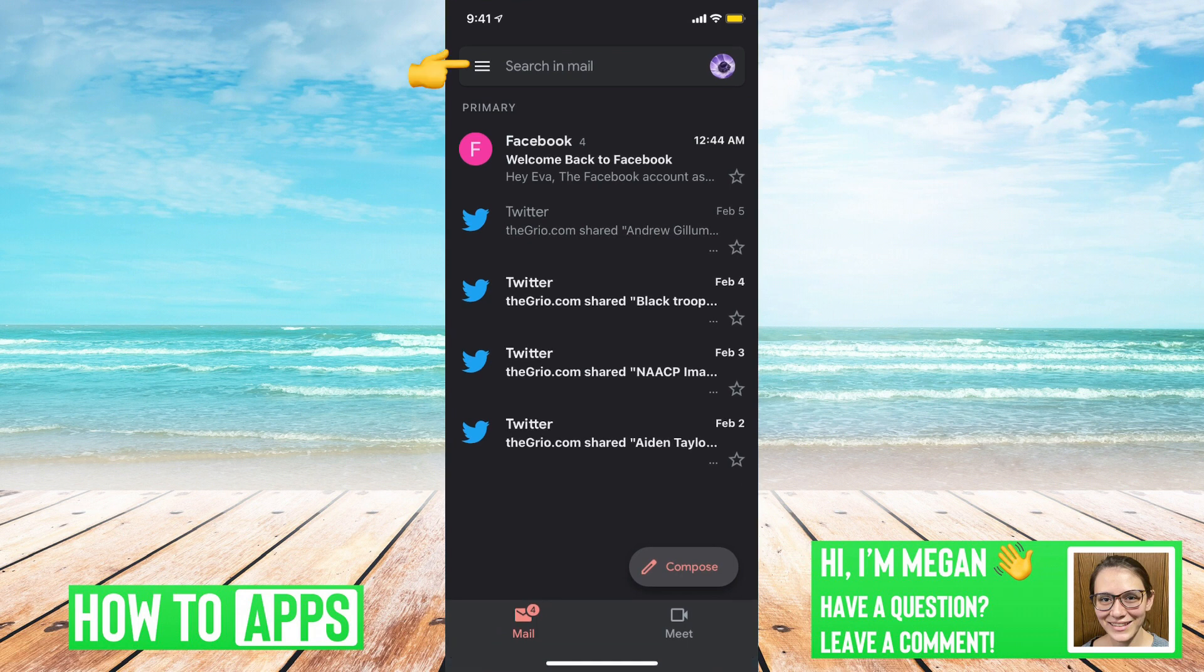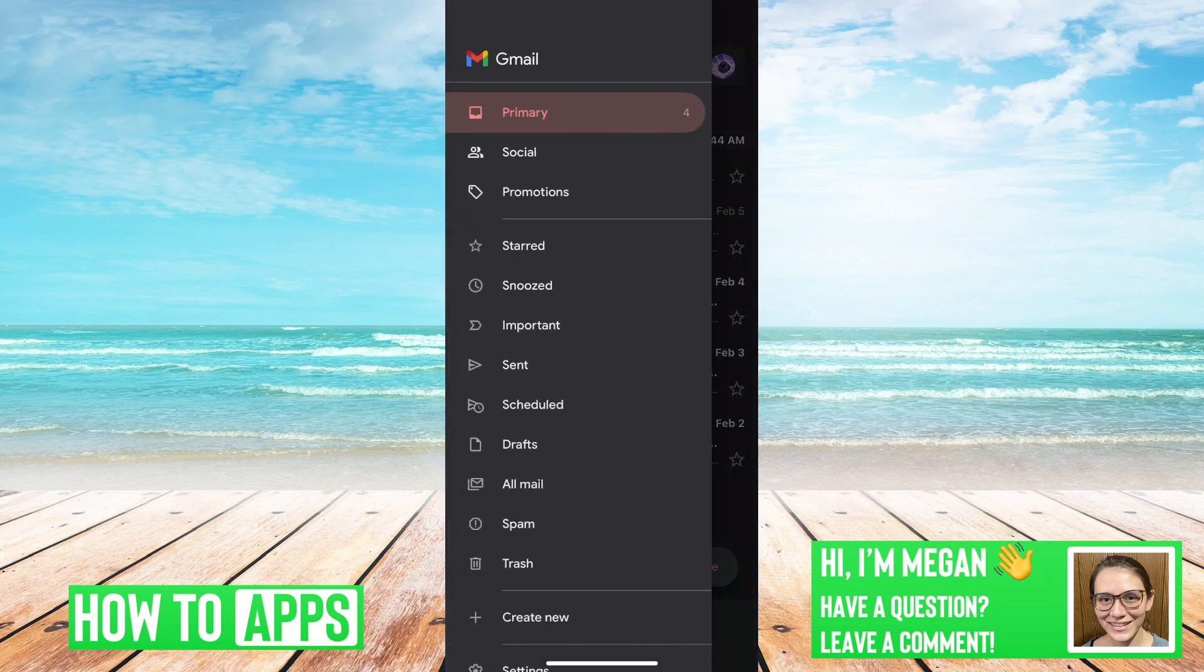Once we're in Gmail, we are going to tap on the three lines in the top left-hand corner, and then we are going to go to trash.